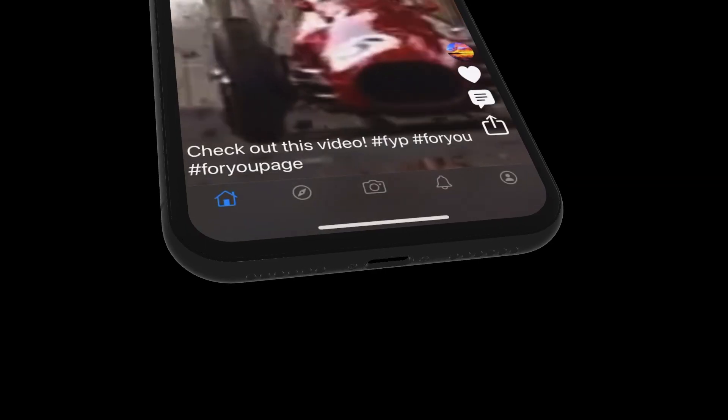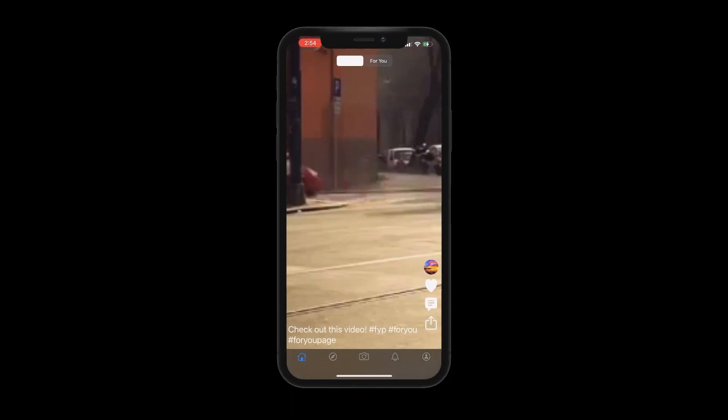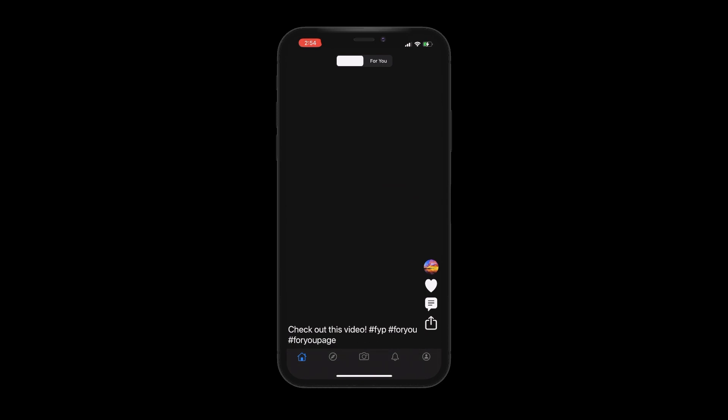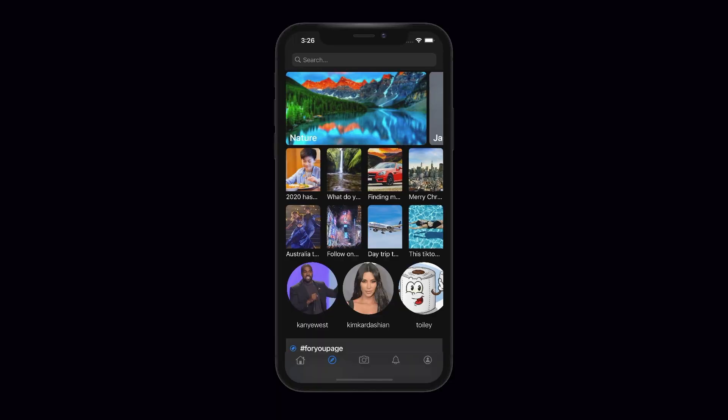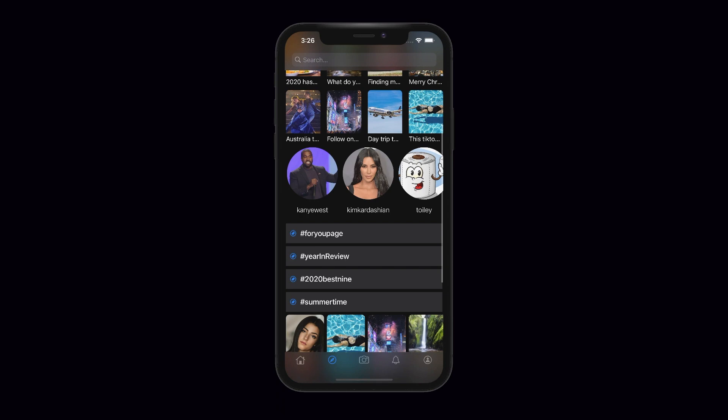We'll look at playing videos in a vertical scrolling feed, and we'll build a custom camera — not just a standard image picker controller, but a real custom camera using AVFoundation. We'll get into the camera module, add a microphone, and all that stuff. When you're building an app like TikTok you really want to do it right — you don't want cookie-cutter components from Apple since those are simpler and don't give you the control and customization to make them your own.